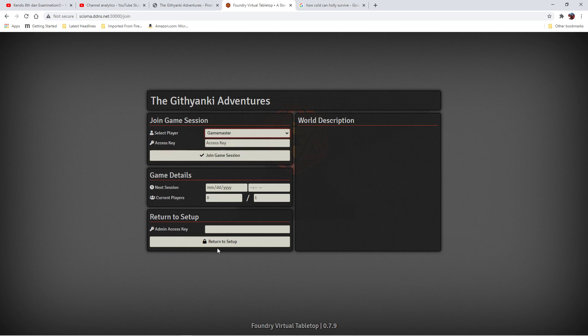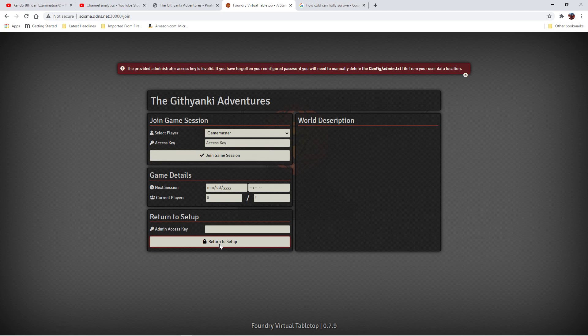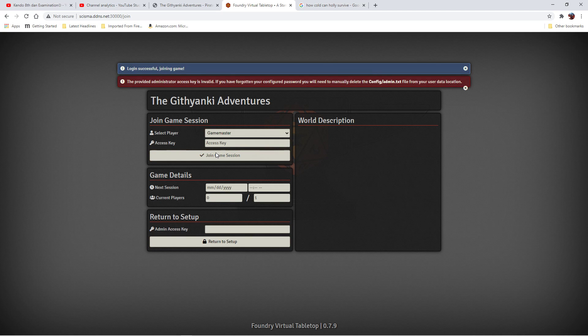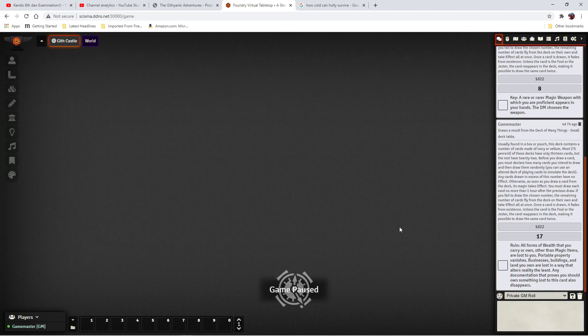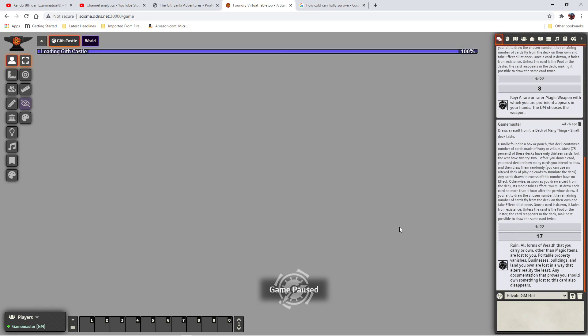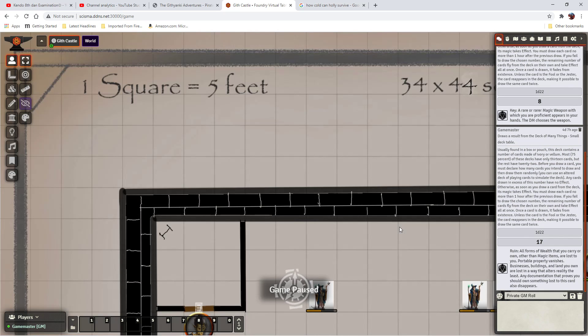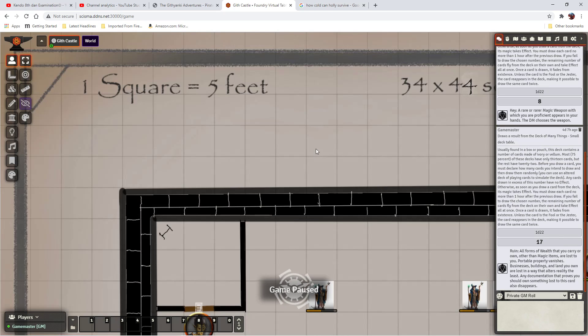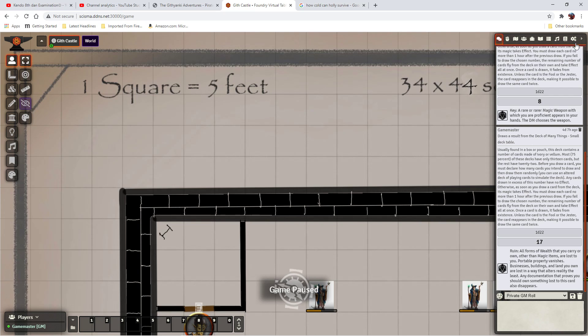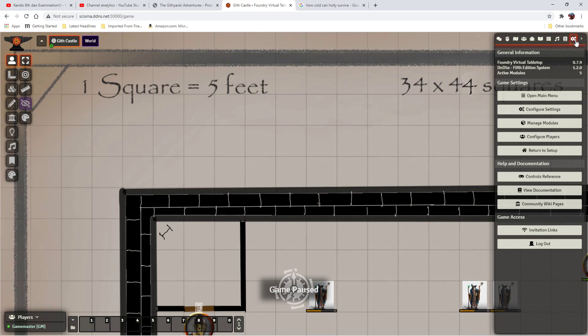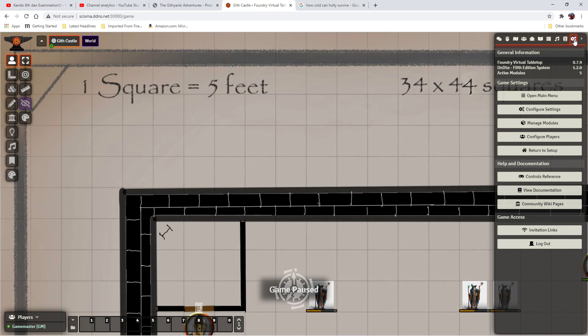Let me go ahead and select Game Master. Okay, we're in the game. Did you notice I didn't have to type in a password for Game Master? I'm going to fix that right now. We're going to configure players under the game settings.